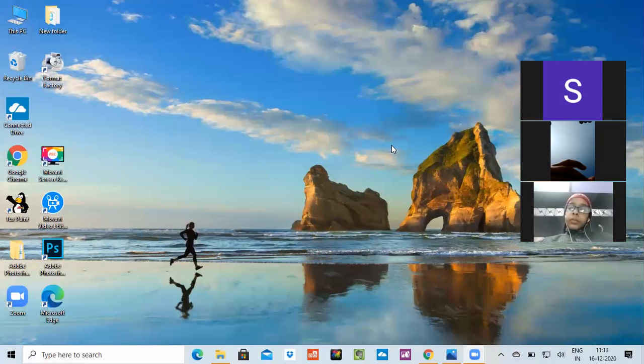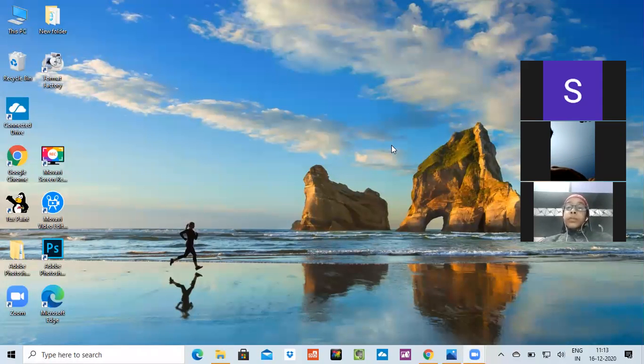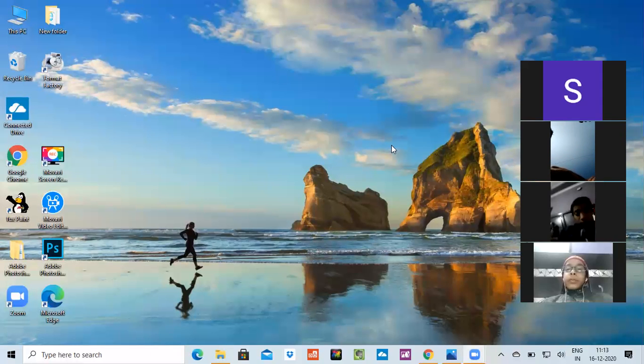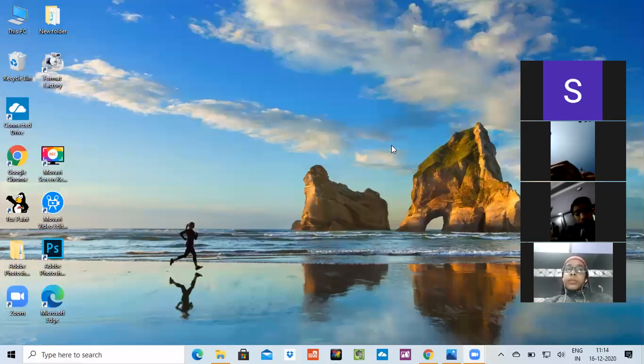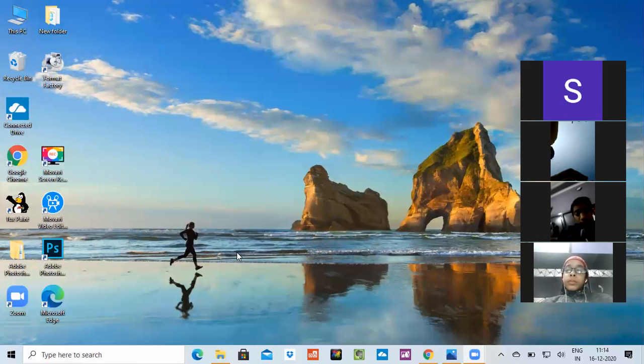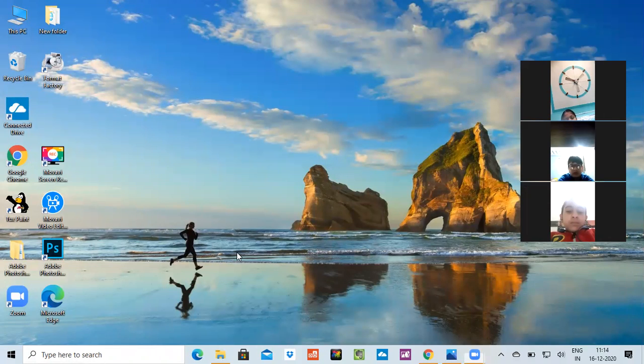Good morning students, we are back in class today. Earlier we have studied about Microsoft Excel, so today we'll first revise the things and then continue. First of all, what are the things we are going to revise?